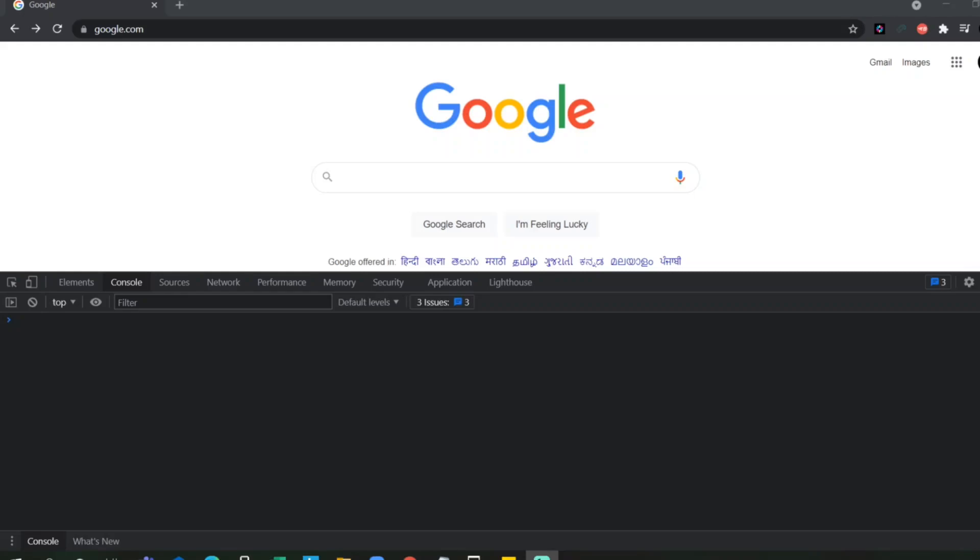Hello some viewers, how are you all? Welcome back to another video. Guys, today we are going to discuss how to perform any action in the console of a browser.